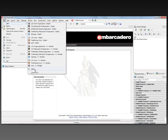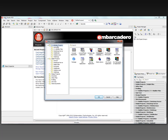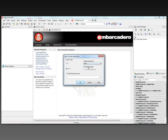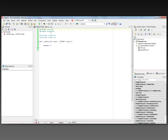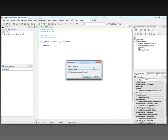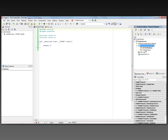We'll go to File > New > Other, then C++ Builder project, Console Application, and choose C++ multi-threaded with target framework None for a pure console application. By default the wizard creates a 32-bit application, but we want a 64-bit application so we can use the full C++11 language in the new C++ Builder 64-bit compiler. So we'll add 64-bit Windows and remove the 32-bit Windows.